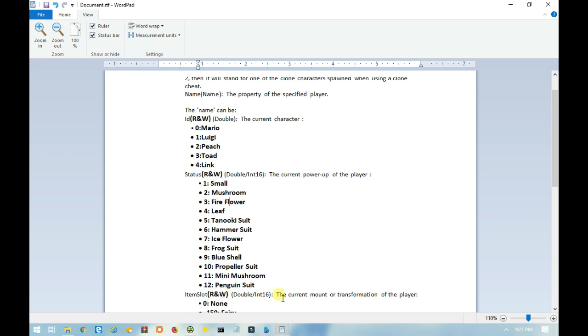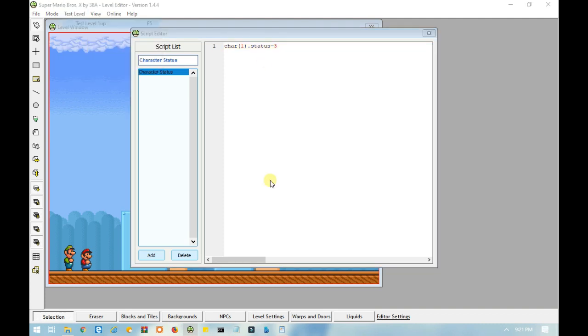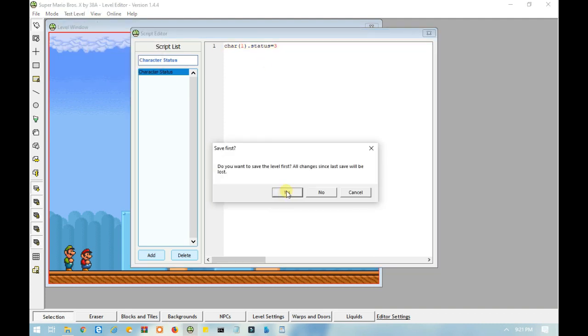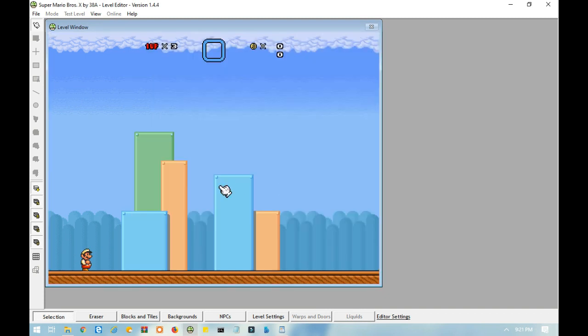Say if you want Mario to start the level as Fire Mario, then you would type in equals 3. Let's test this out. Yep, Mario's Fire Mario.